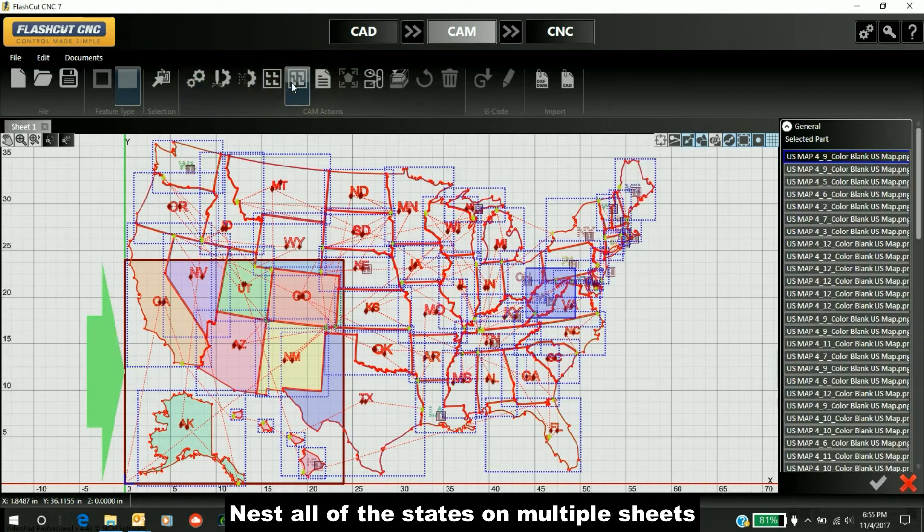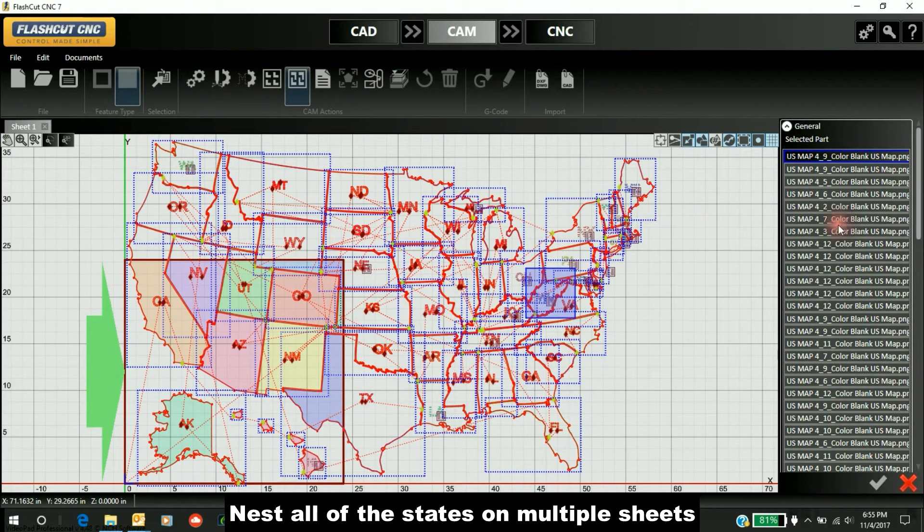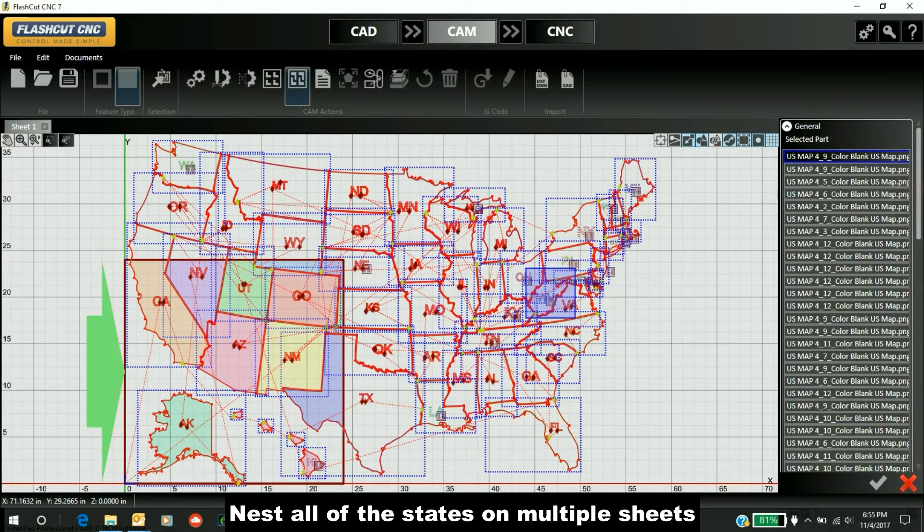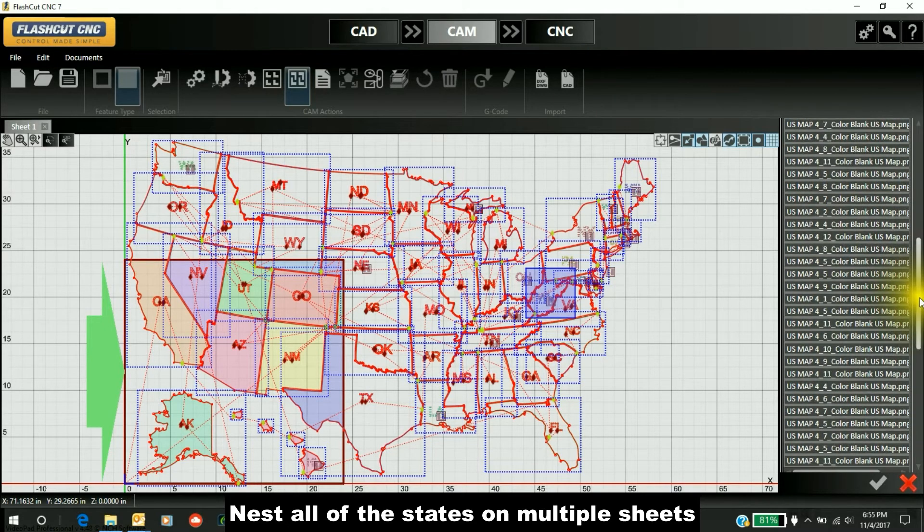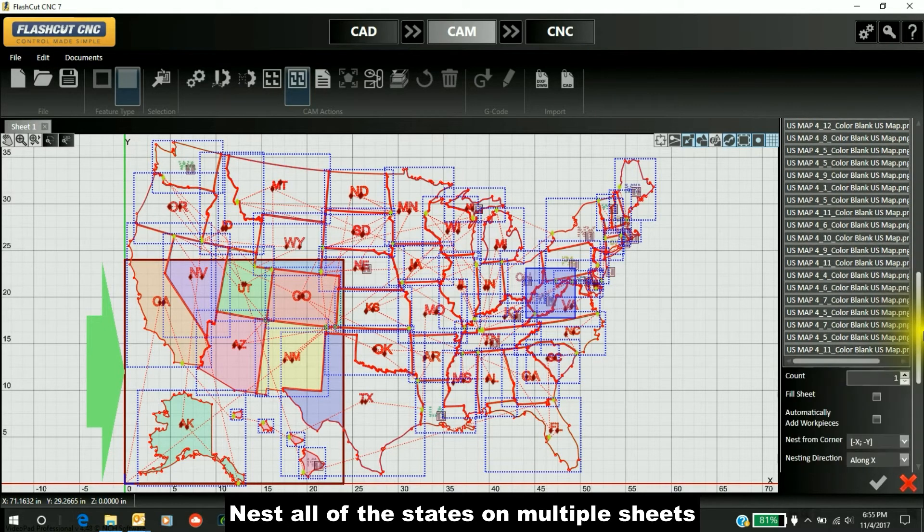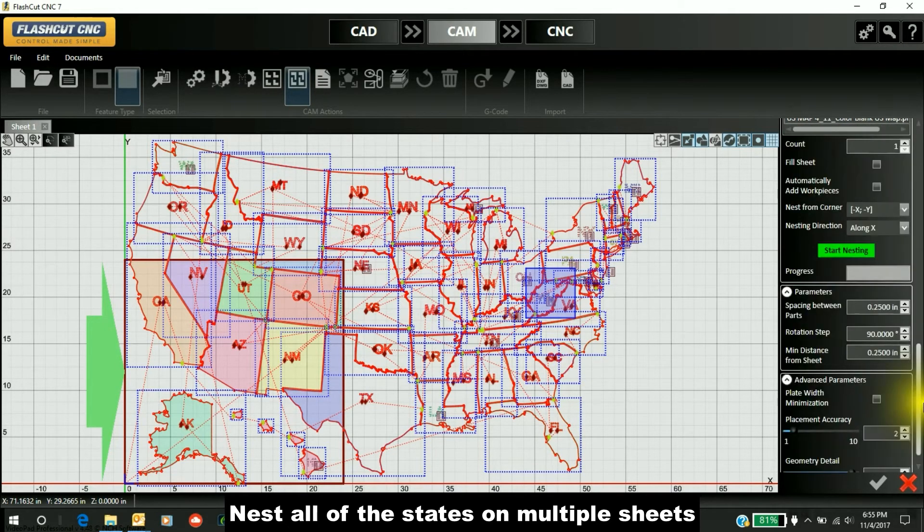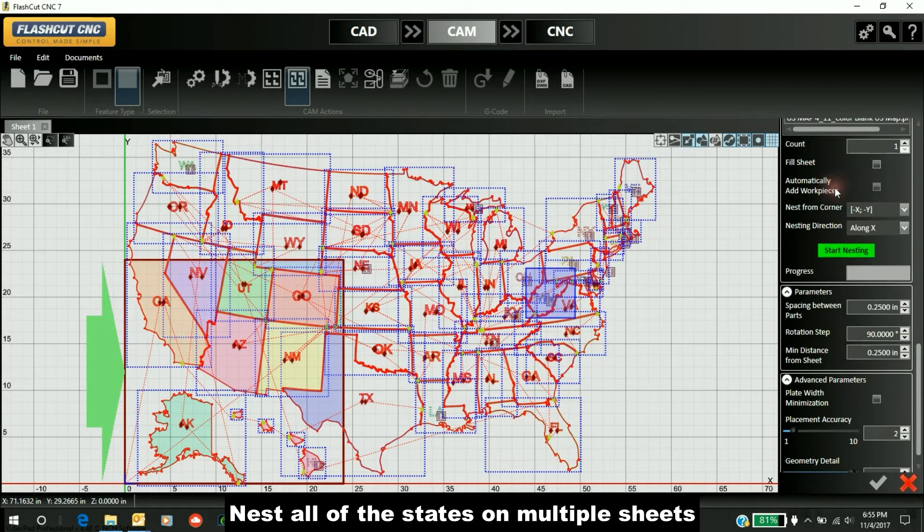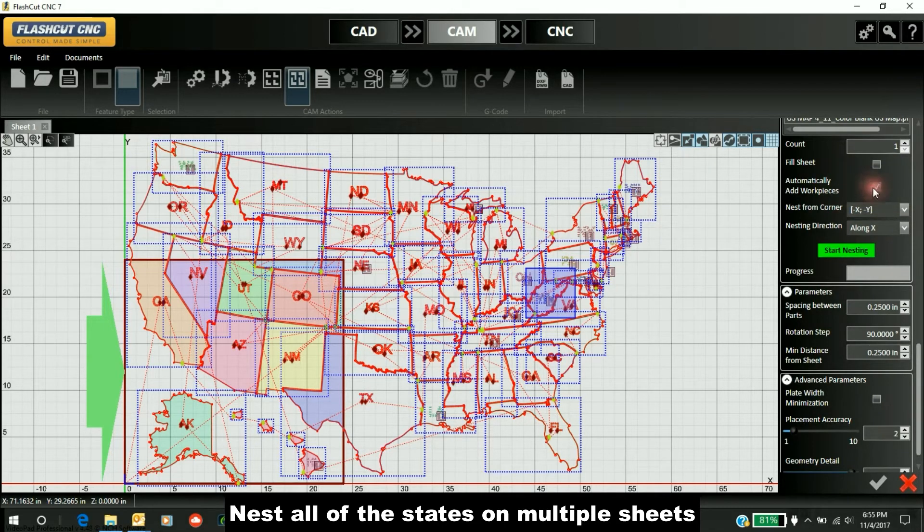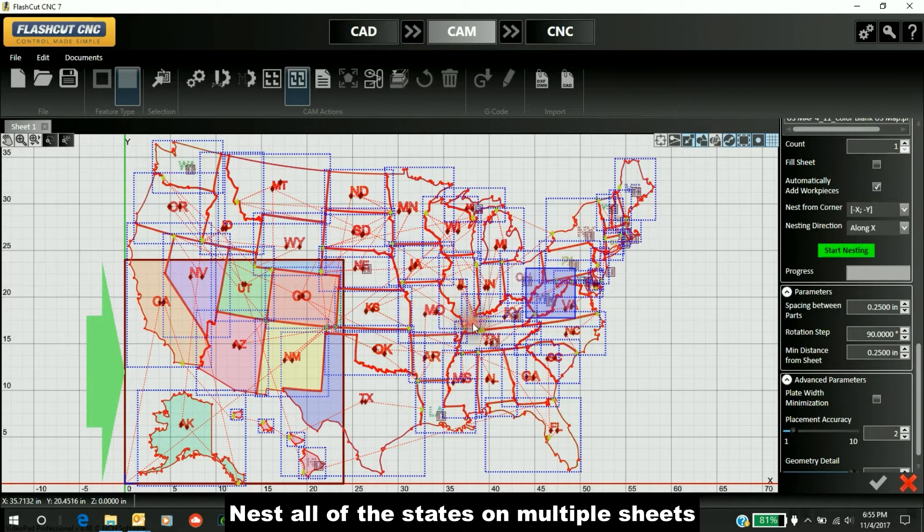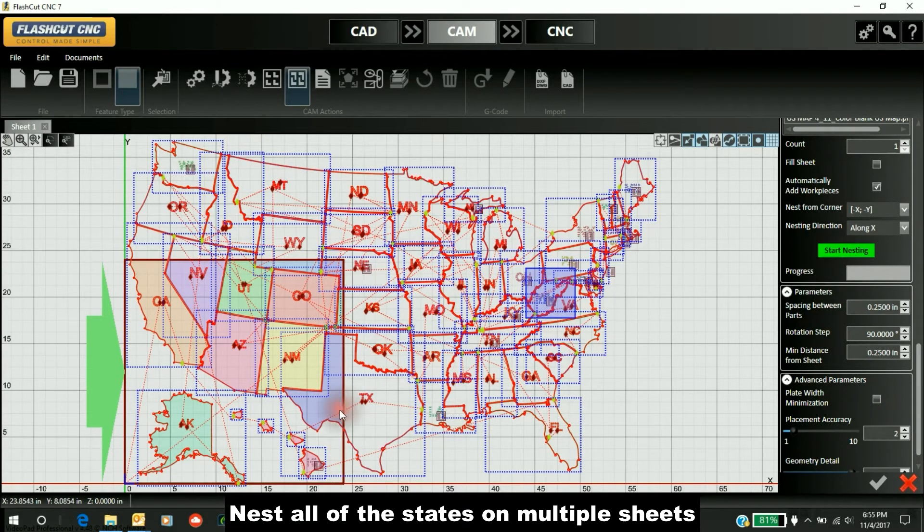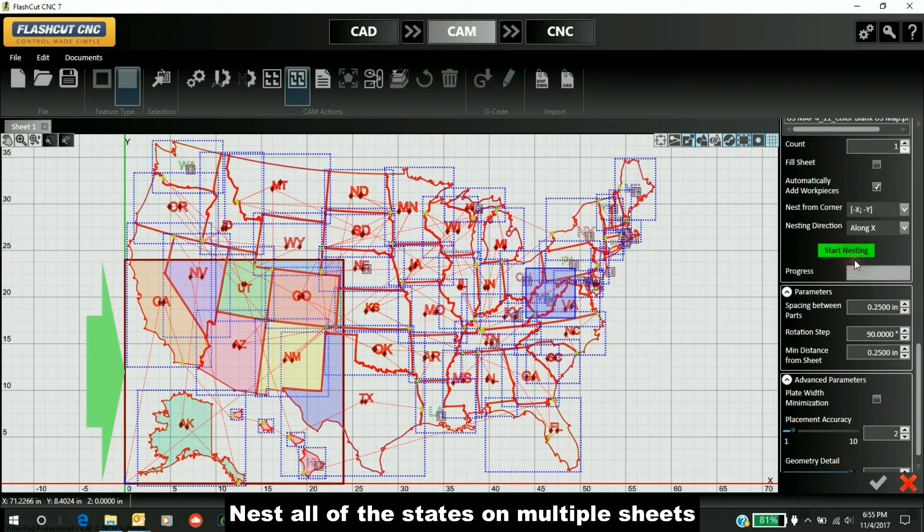Let's go to the nest feature. You can see all the states are here on the right. We'll do one of each and automatically add workpieces. All the states that don't fit on this single sheet will go onto multiple sheets. Let's start nesting.